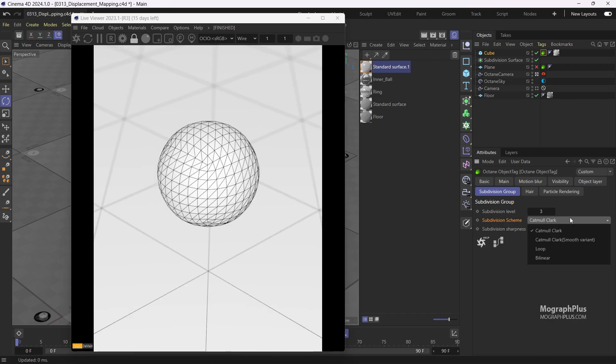We have different subdivision schemes or types. You normally want to stick to Catmull-Clark. You can use the loop mode if the geometry you want to subdivide is already triangulated and has triangles instead of quads. As I mentioned, bilinear preserves the original shape. For now, let's set it to Catmull-Clark.